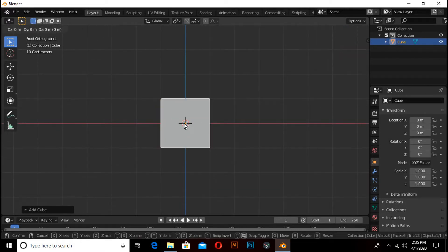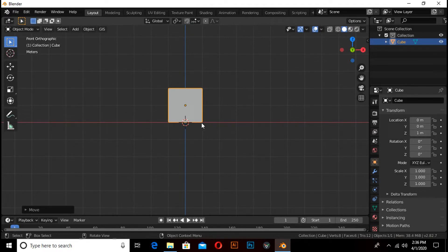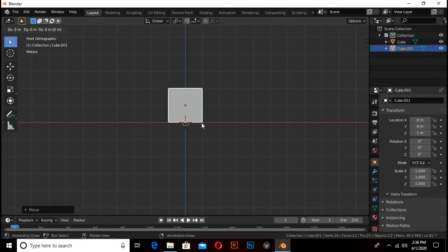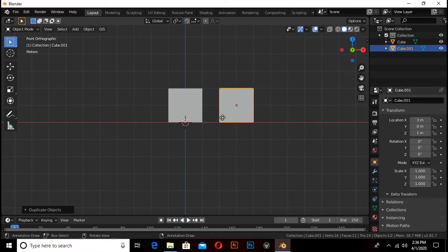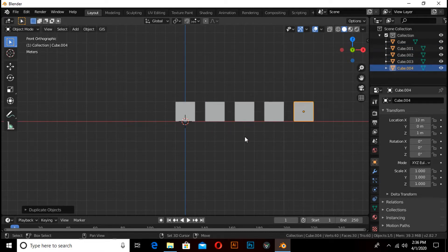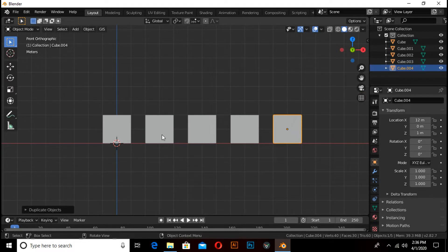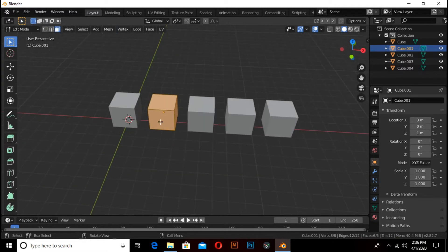Press G then Z then 1 to move on the Z axis. Press Shift+D to duplicate, then press X and move on the X axis, then press 3. Repeat this pattern by pressing Shift+R to repeat. Now select this cube and press Tab to enter into edit mode and select